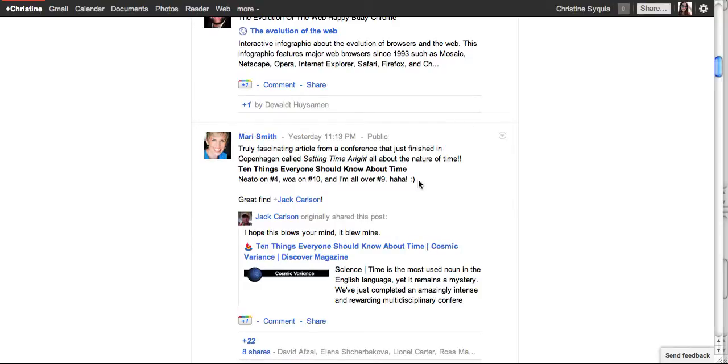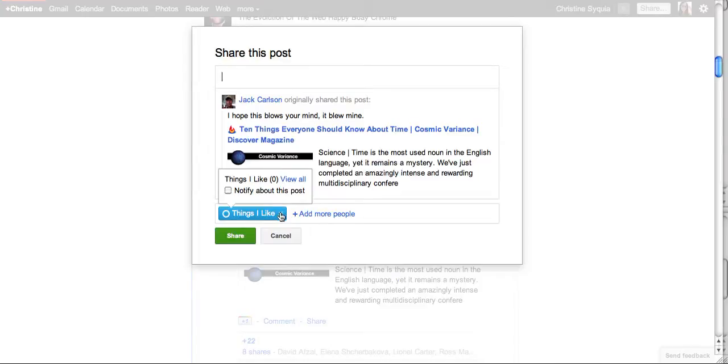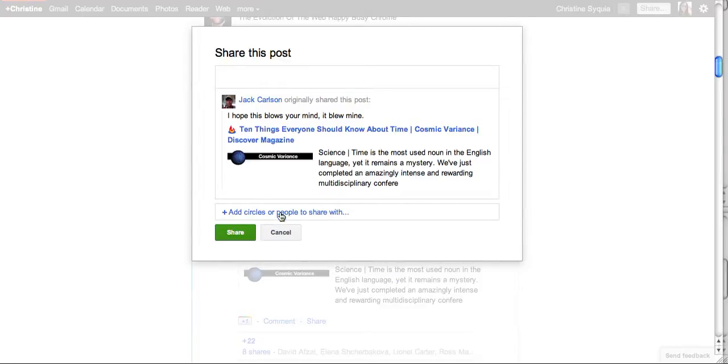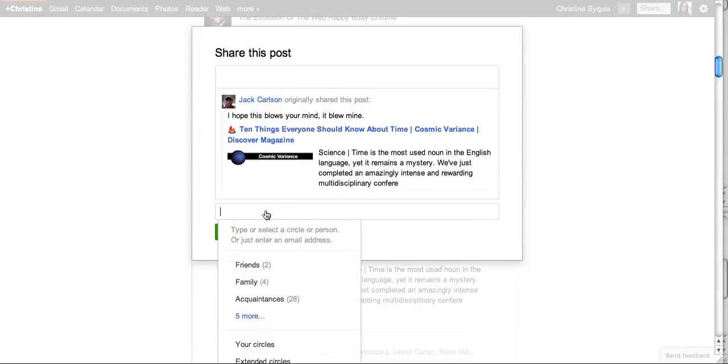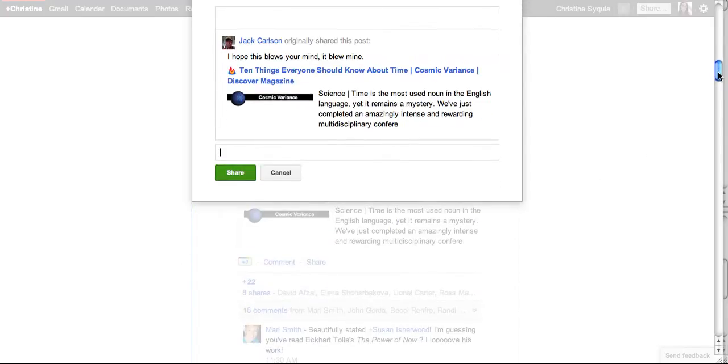I really like this one from Mari Smith about 10 things everyone should know about time. I want to share that. I don't want to share it with the things I like. I'm going to share it, but what I'm doing is I'm really saving it for myself.